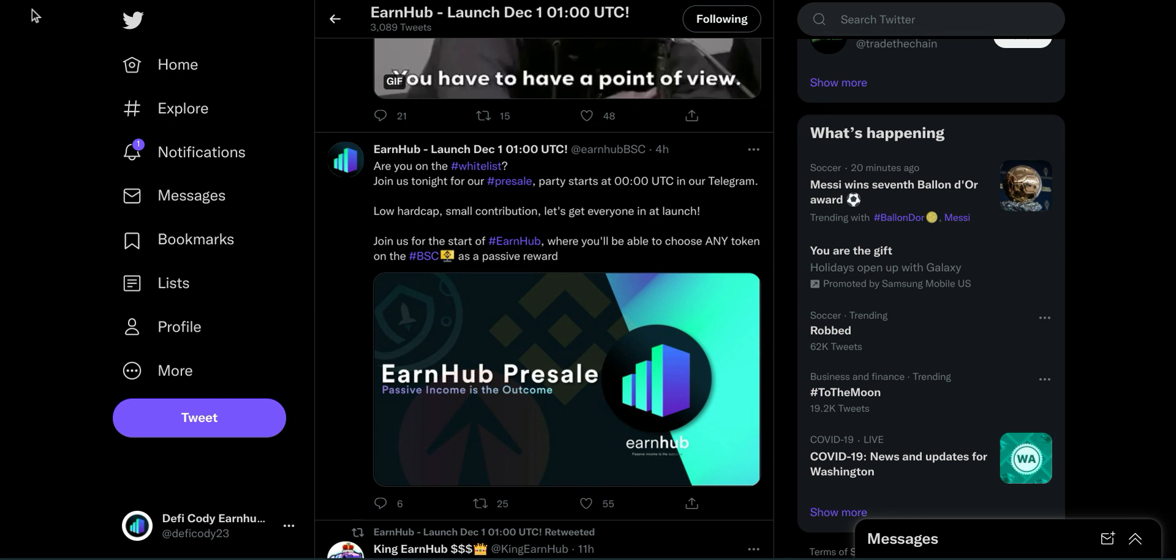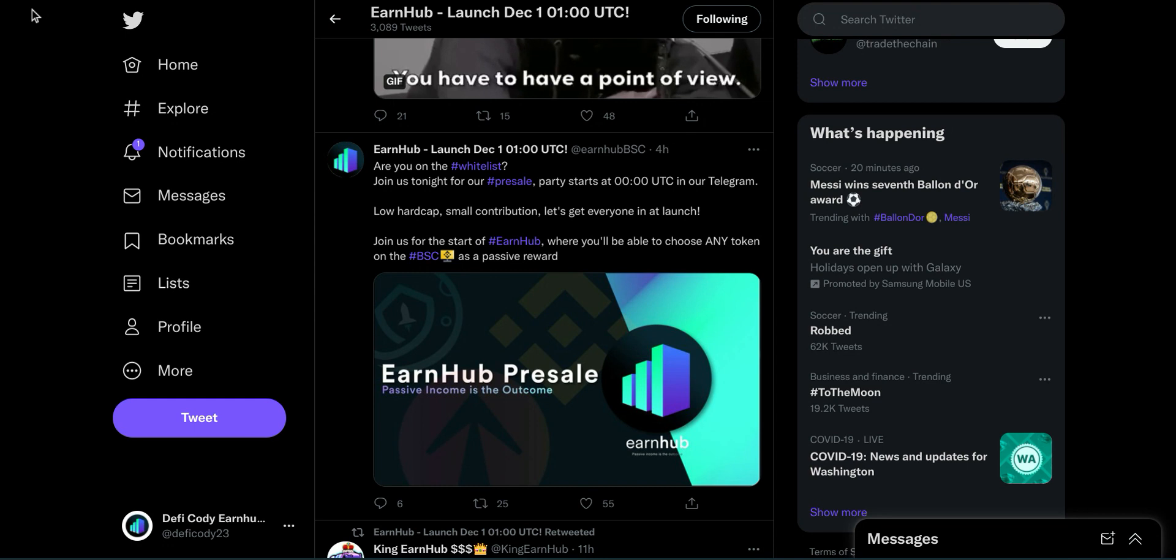The biggest thing that everybody's hyped about right now is the Anyflex system. You will be able to pick any contract that is on the BSC network and you'll be able to choose it for passive rewards. This is huge. Nobody is doing this right now.